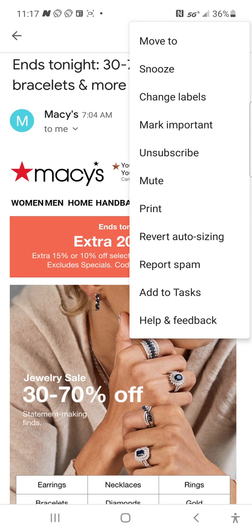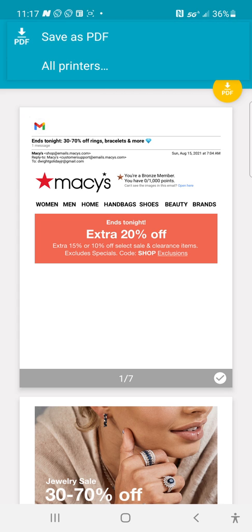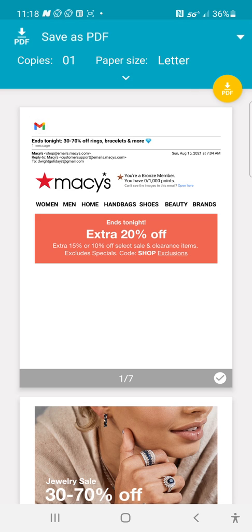Add to task is useful if something is important. You can also print — and you can save the email as a PDF offline for free.